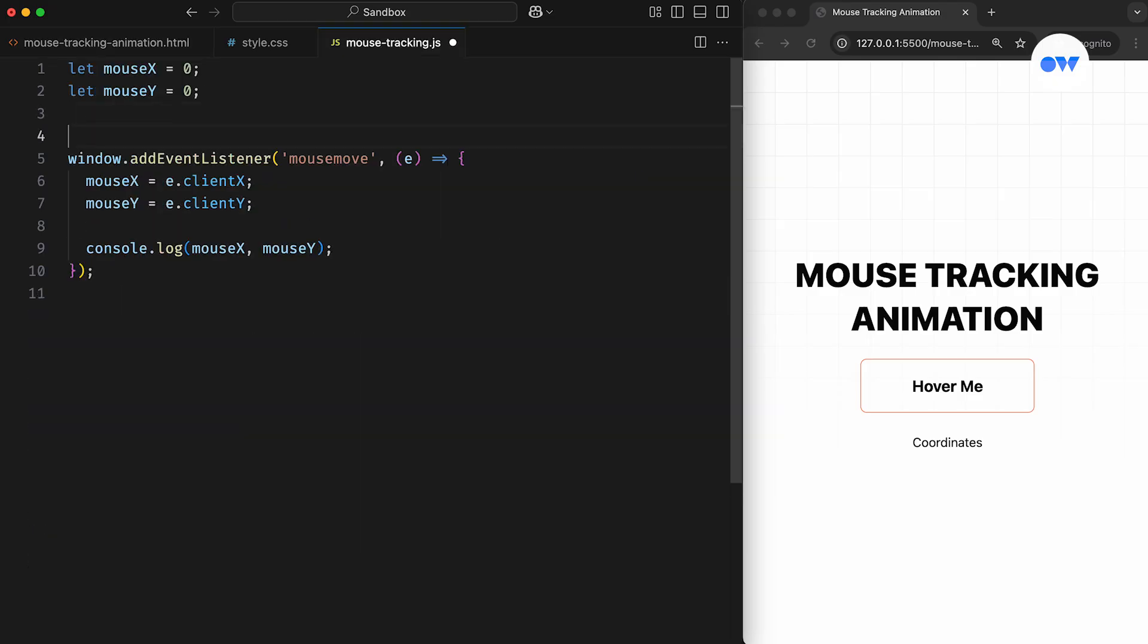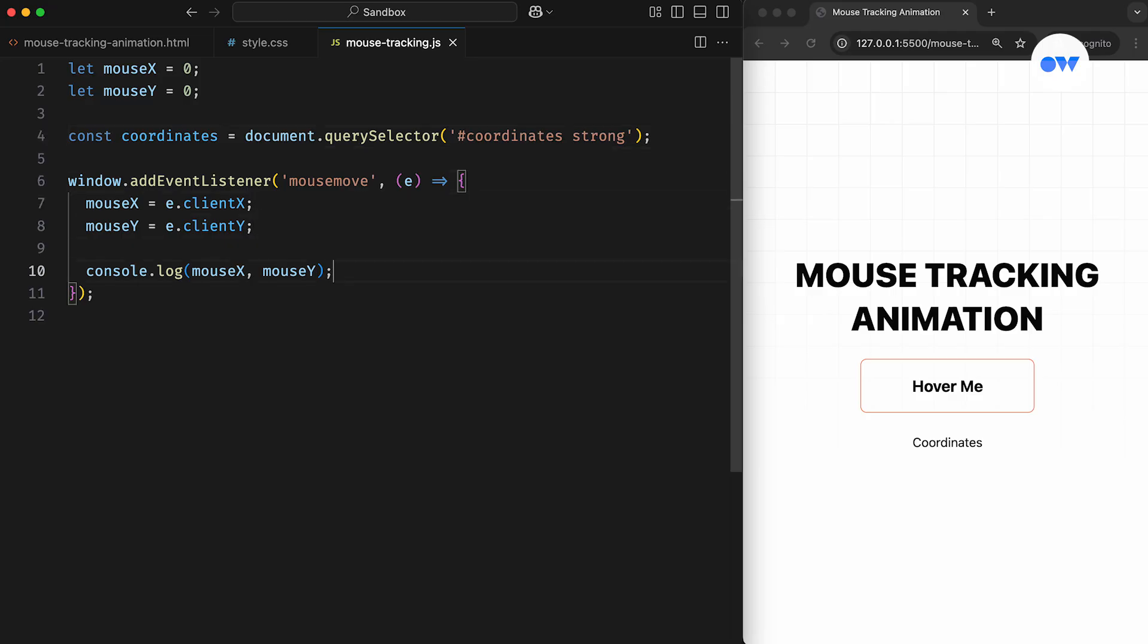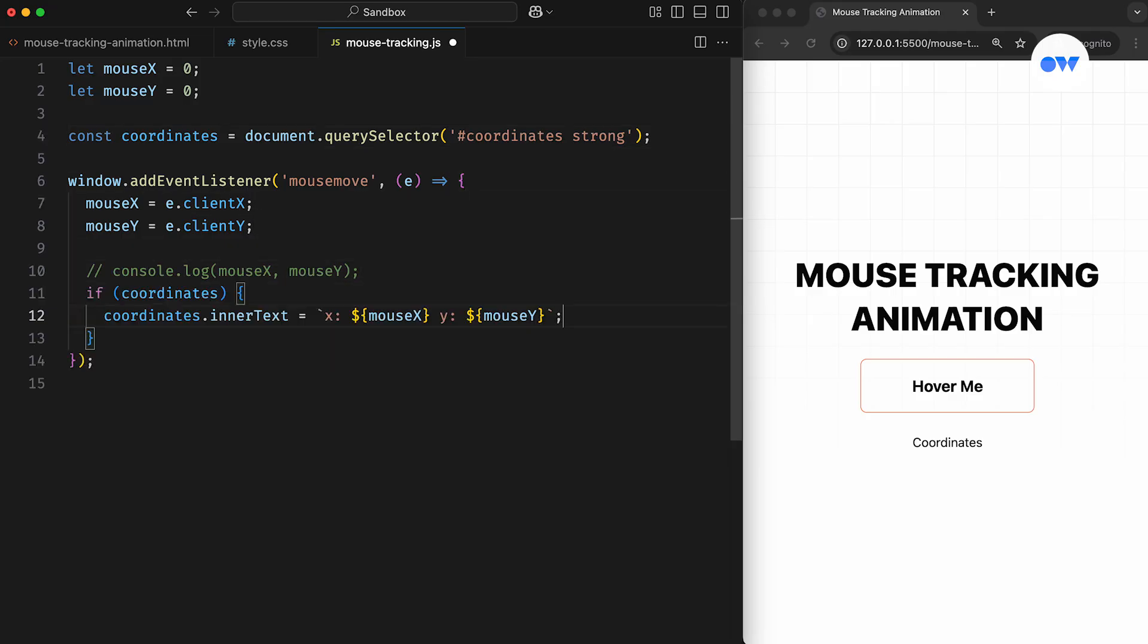Then in the JS file, we'll use QuerySelector to select the desired element and store its reference in a constant. After that, inside the EventListener, we'll replace the console.log statement with this updated code snippet.